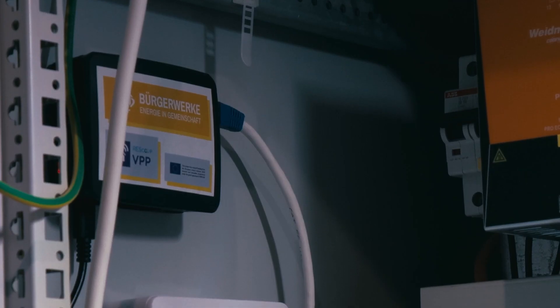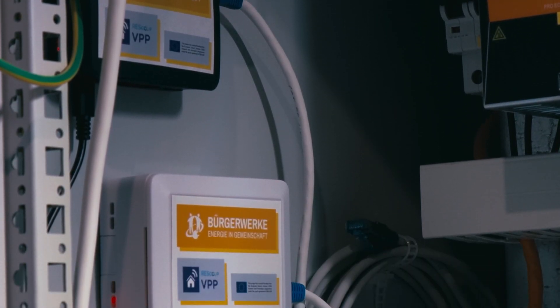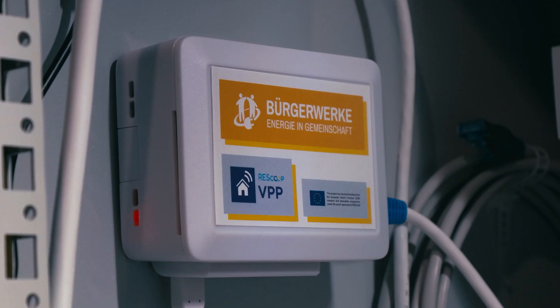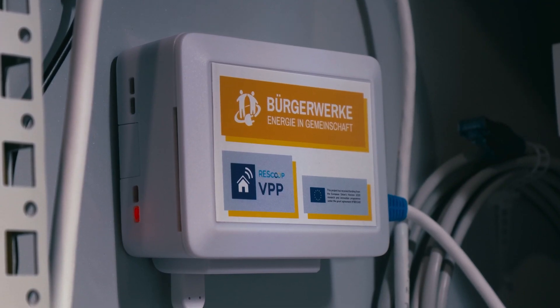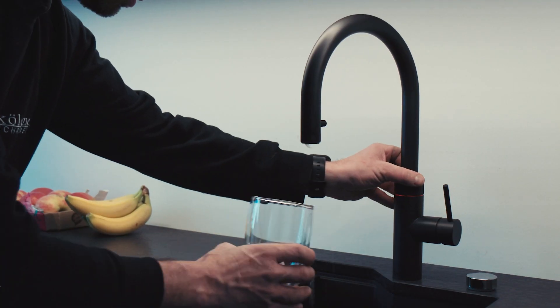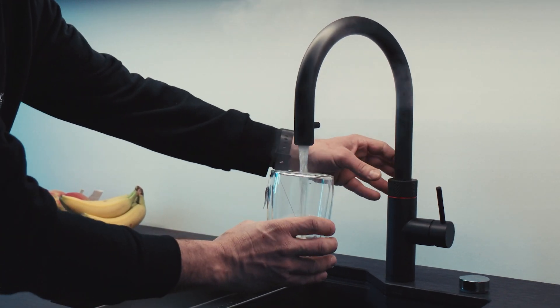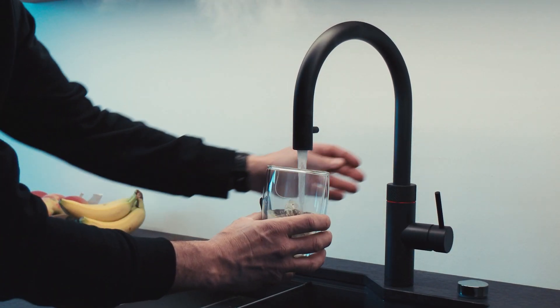We installed the coffee box that measures all relevant energy data and provides a dashboard that grants more transparency about the energy consumption and production. The coffee box is able to control devices like heat pumps, EV chargers, washing machines, and water boilers.